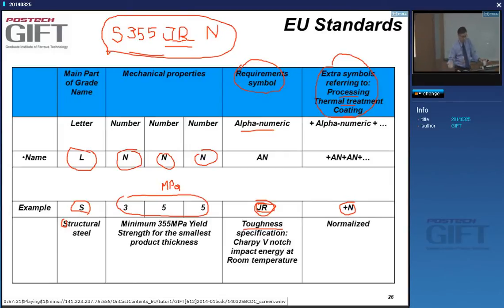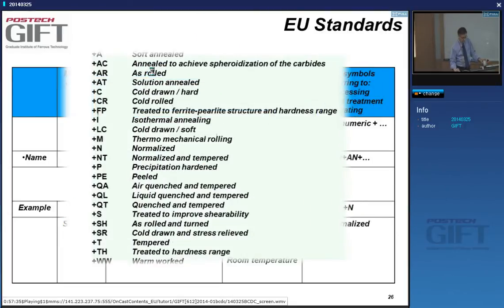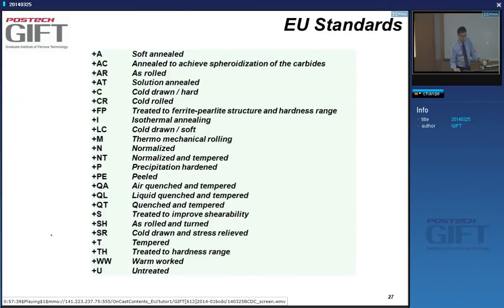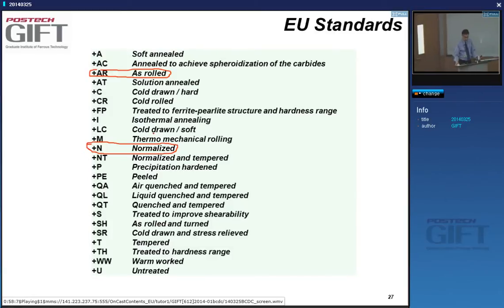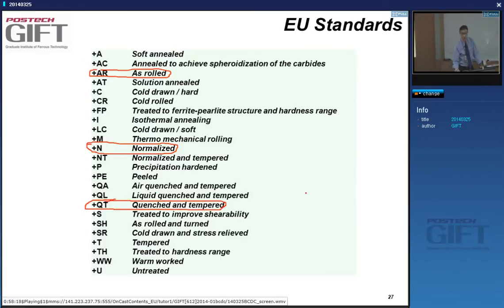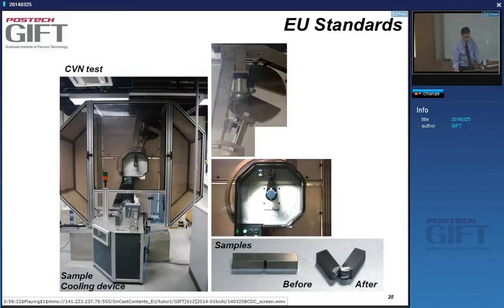So you order an S355JRN. There are many possible symbols — normalized is N, but you can also ask for as-rolled (AR), or quench and temper (Q+T). Regarding toughness: a toughness tester uses a big hammer that slams into a notched sample. A dial gauge measures the energy absorbed during the impact — that's how toughness is defined.